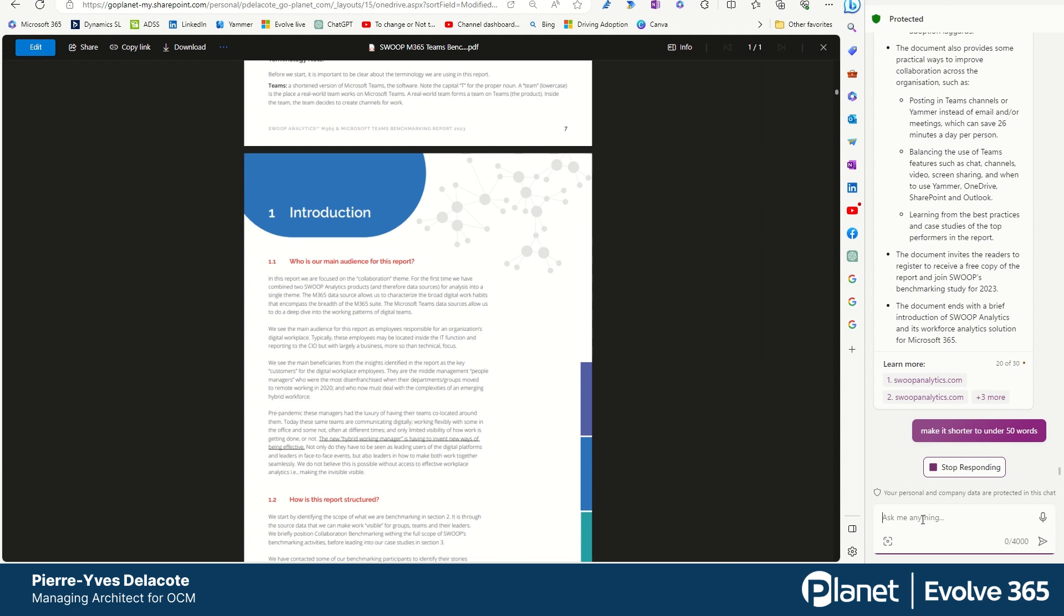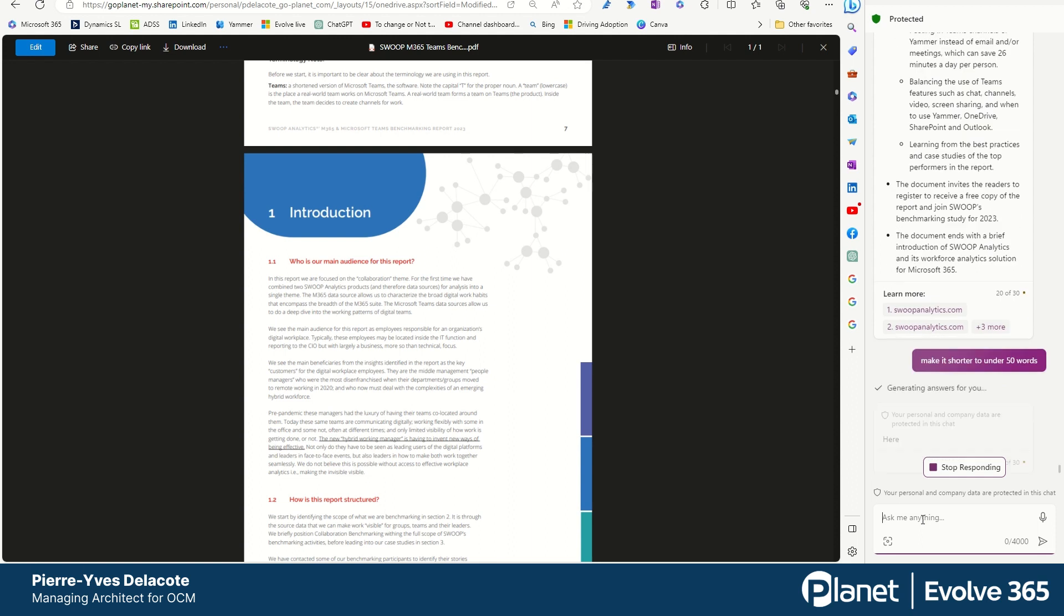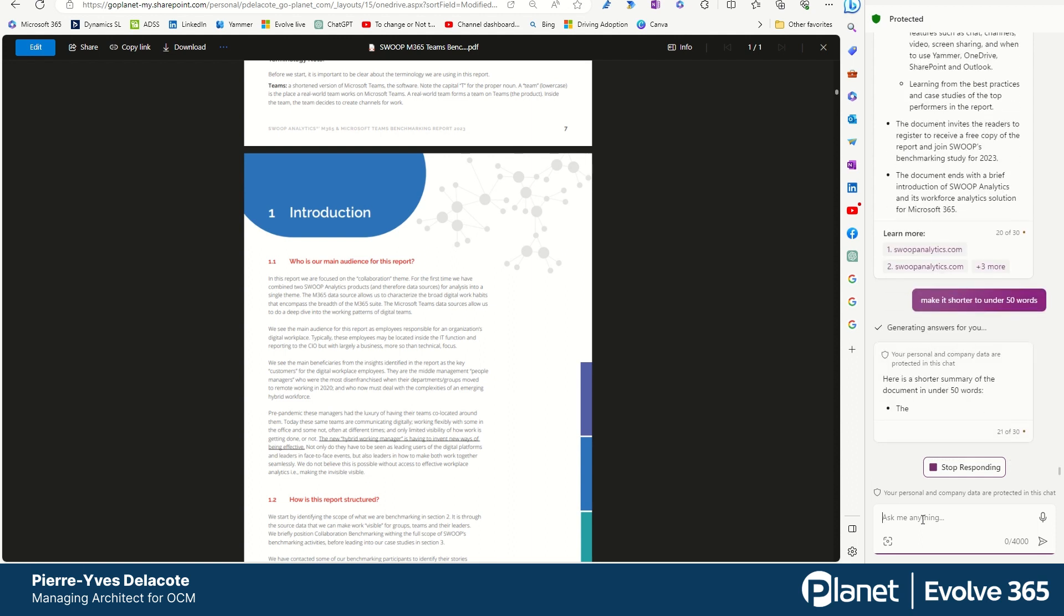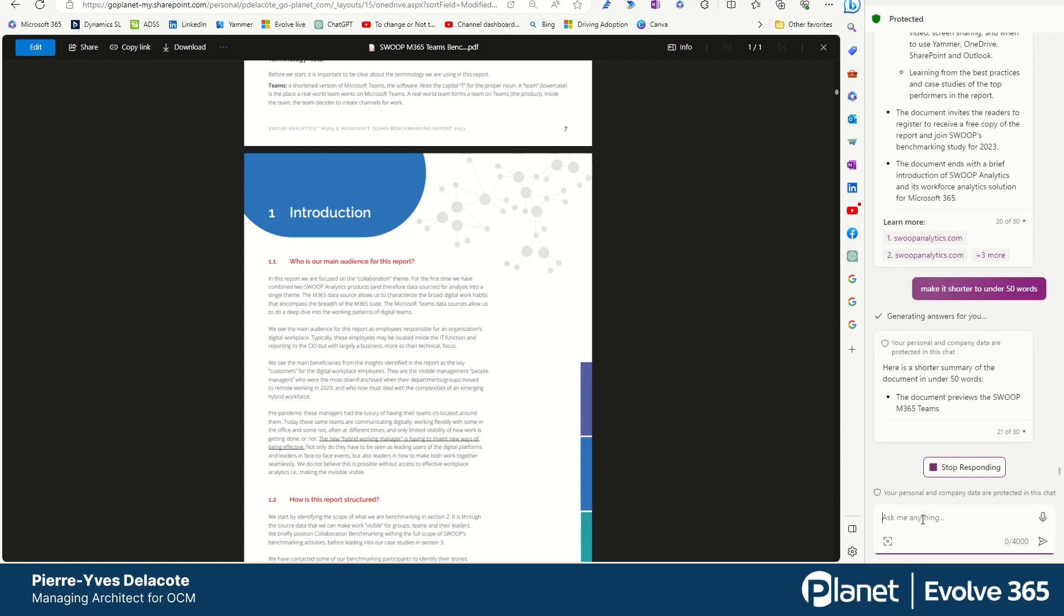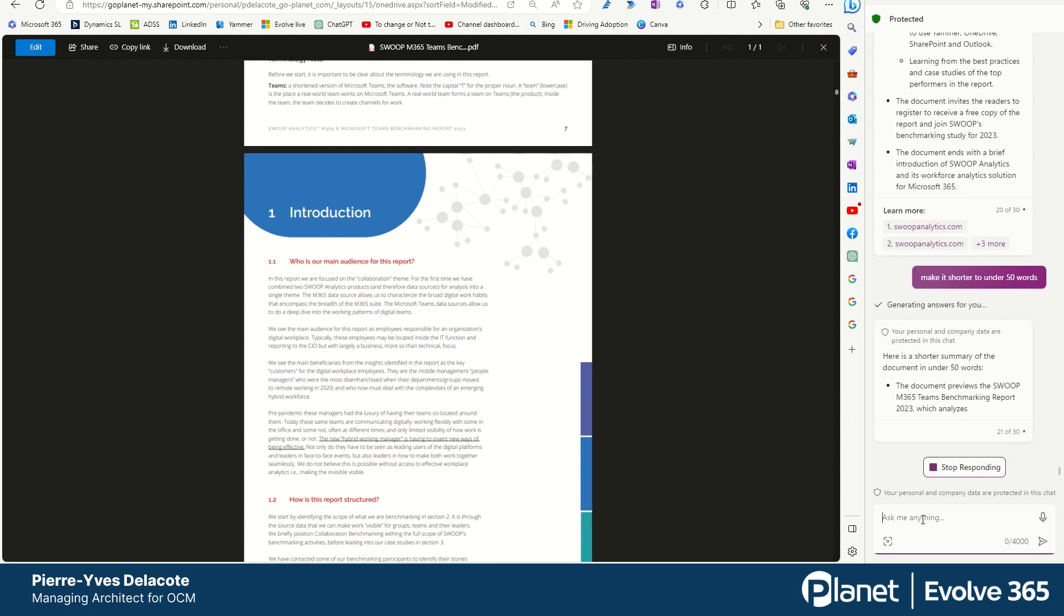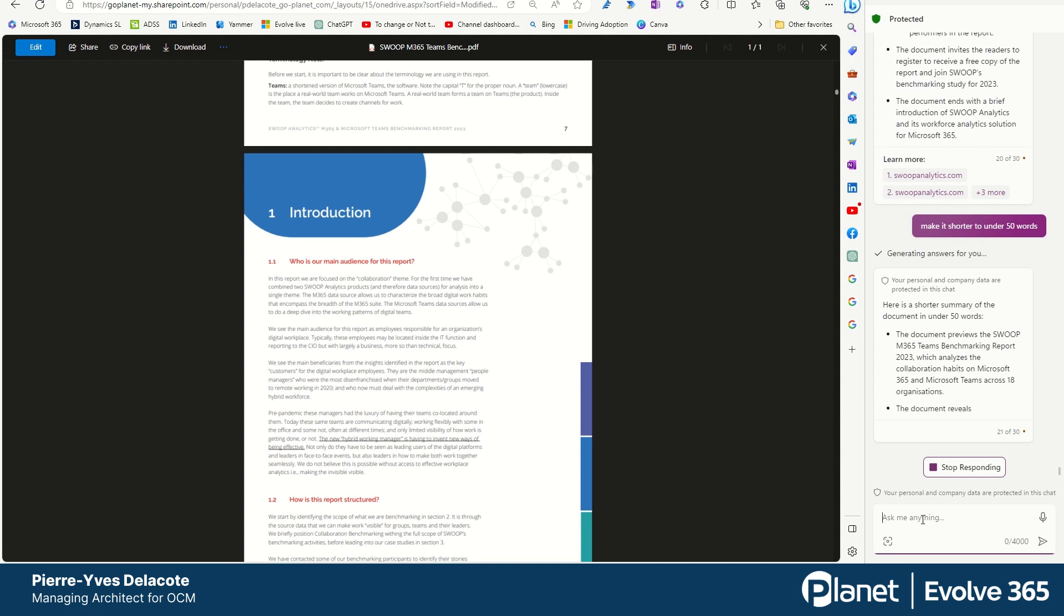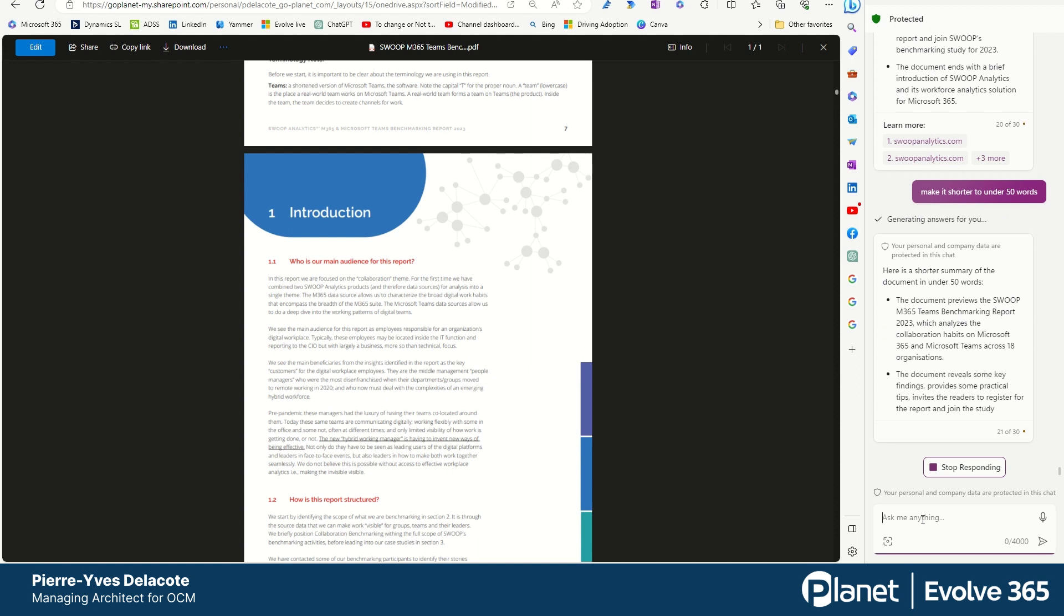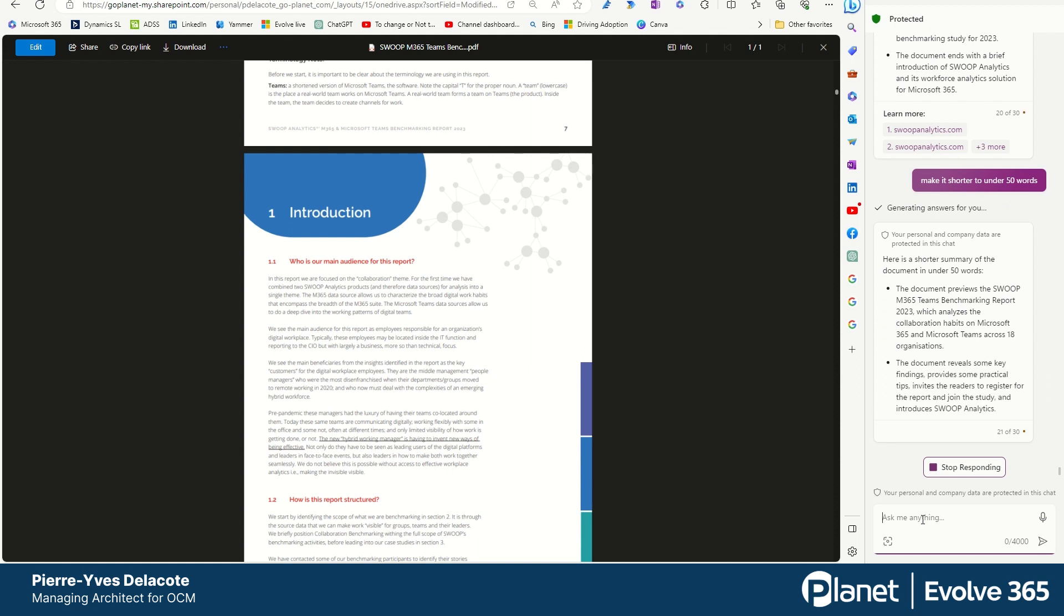So one of the capabilities in Copilot for Windows is to summarize the text. And you can define the output with the number of words you want to use. So here I don't have any more of those sub-bullets. Actually I just have two sub-bullets.